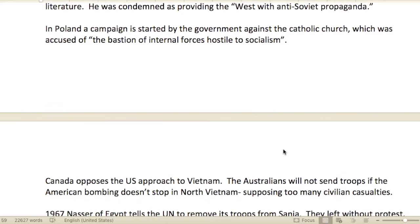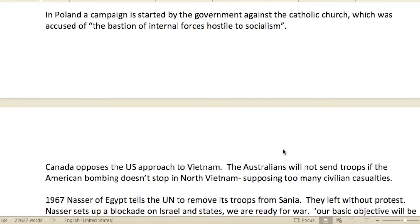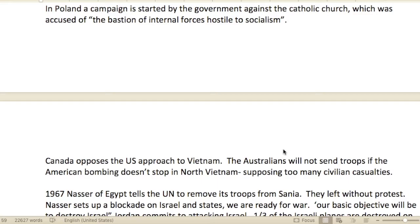In Poland, a campaign was started by the government against the Catholic Church, which was accused of being 'the bastion of international forces hostile to socialism.' We see a lot of times religion is a target of these political movements.